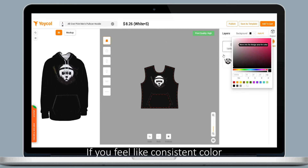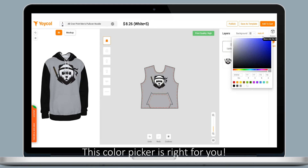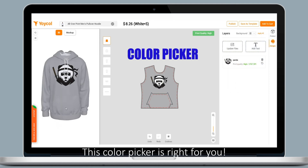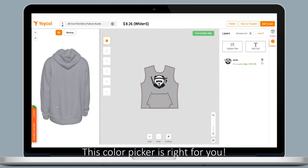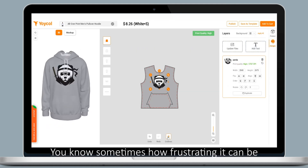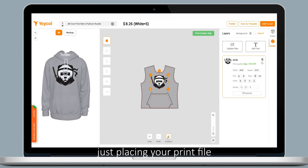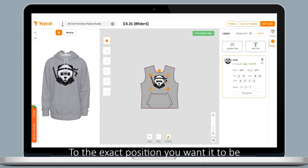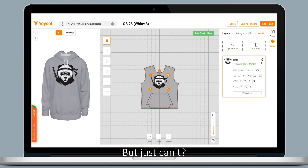If you feel like using a consistent color, this color picker is right for you. And sometimes, how frustrating it can be just placing your design to the exact position you want.